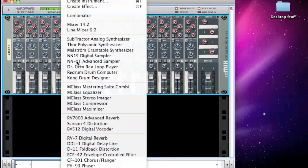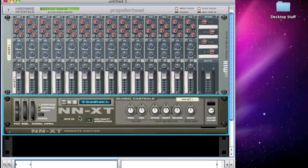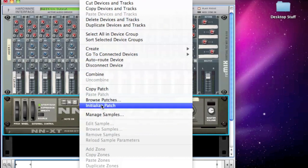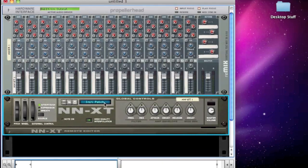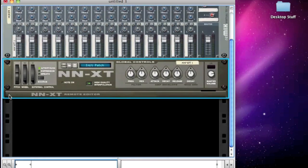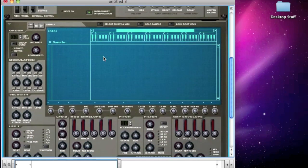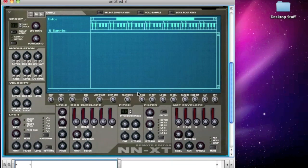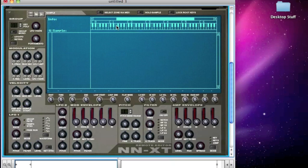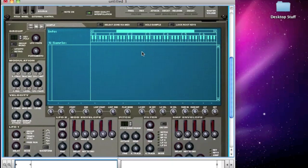Let's start by creating a sampler, the NNXT. Let's right-click to initialize it because we want to make our own patch — we don't want the piano preset. So we've got an initialized patch. We then have to extend the editor by clicking on this little triangle here. It's quite complex, but like most complex plugins it's about knowing what to zone in on and what to ignore in the early stages. The most important thing is this window here — a list of potential samples, which is empty at the moment. These will be your WAV files, and there's a keyboard showing the key zone or key range of each sample.